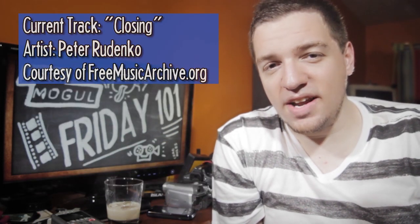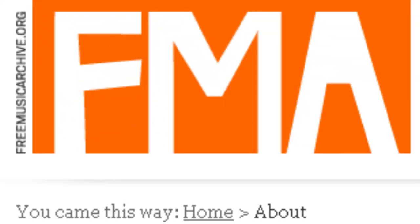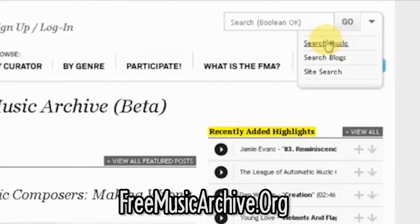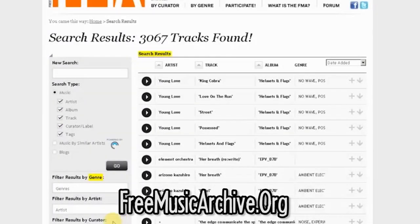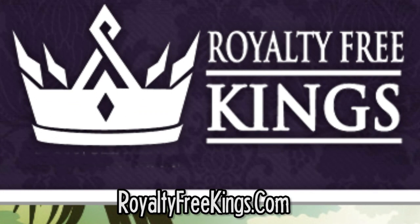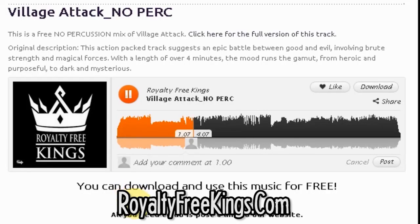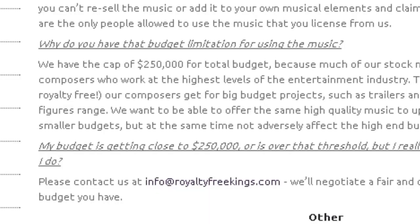One site I enjoy just because you never know what you're going to find is freemusicarchive.org. For commercial purposes, next to the search bar, pull up the drop-down menu and select 'search music.' On the left, check off 'commercial purposes,' then do a blank search and you've now got over 3,000 songs you could potentially use. RoyaltyFreeKings.com is another great site — scroll down to the bottom of the list on the left to find the free music sections. Just credit them and link to their website and you're good to use it for anything, though they do have a $250,000 budget cap, so you can't use it for free if your budget is higher than that.